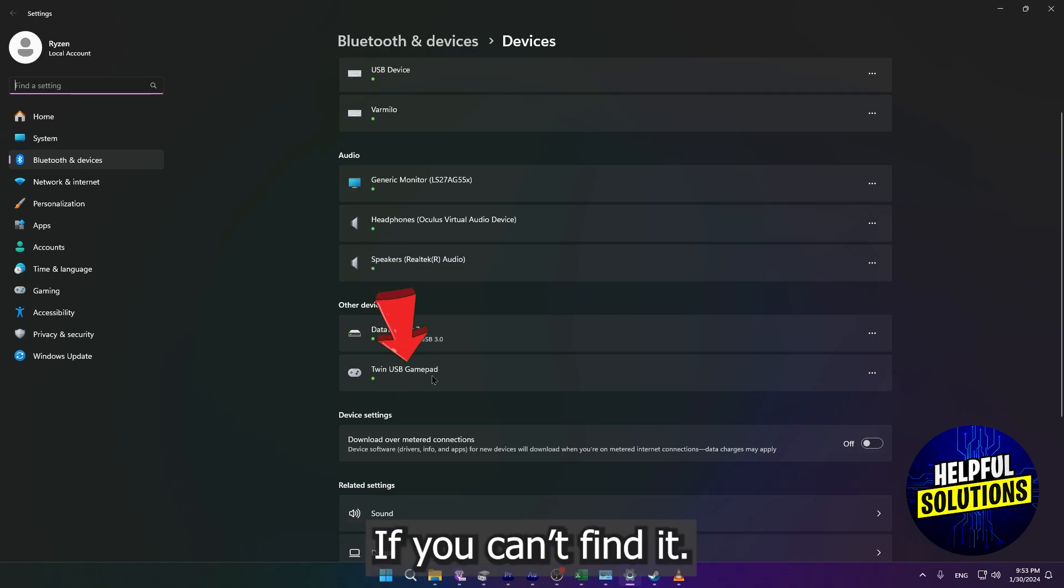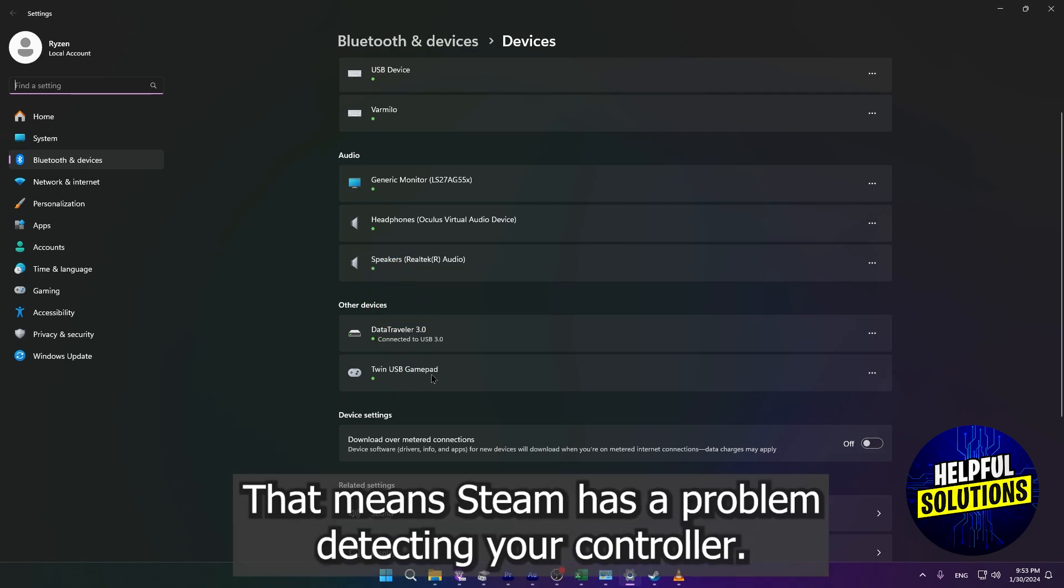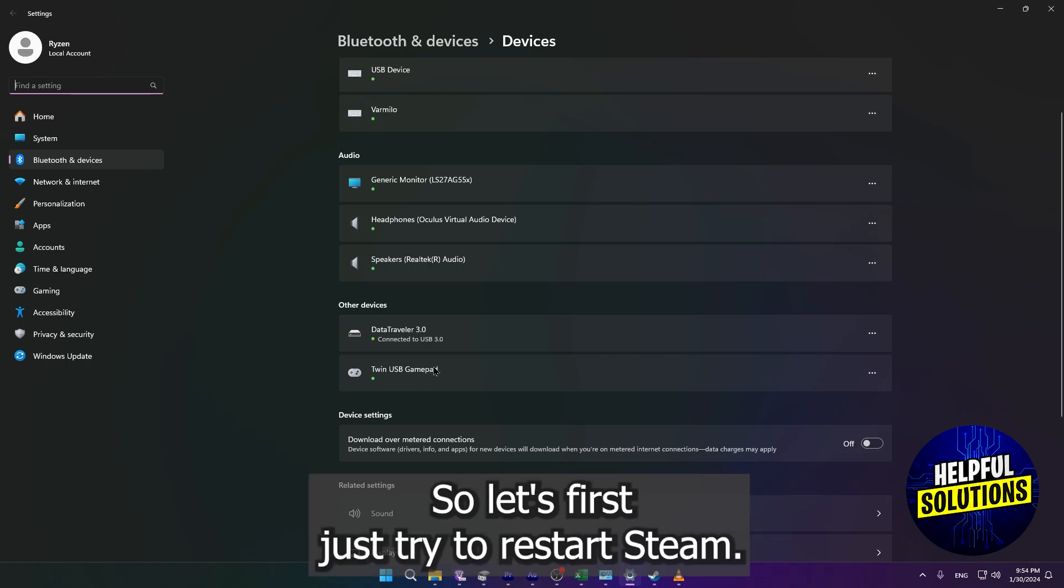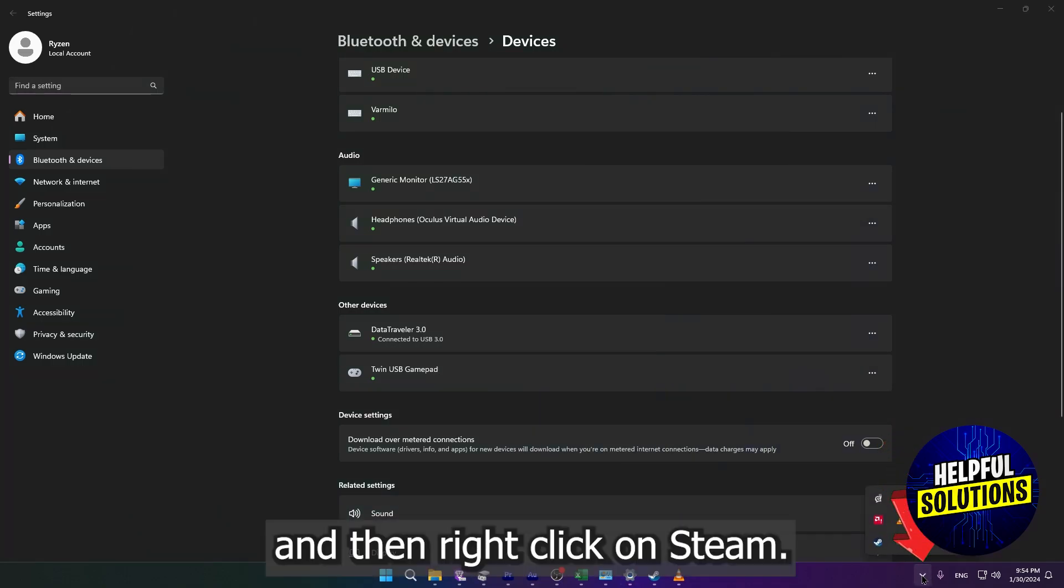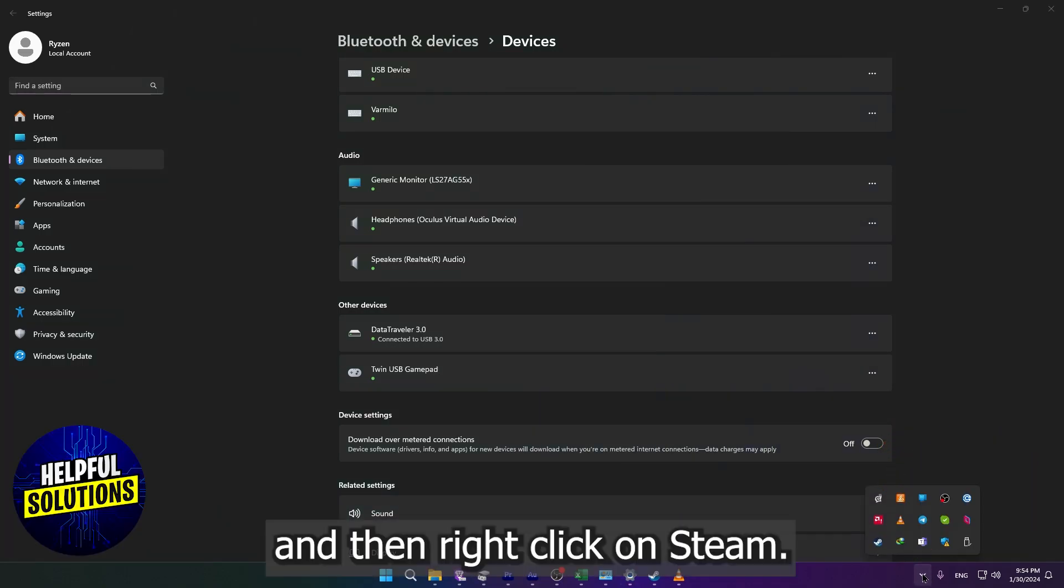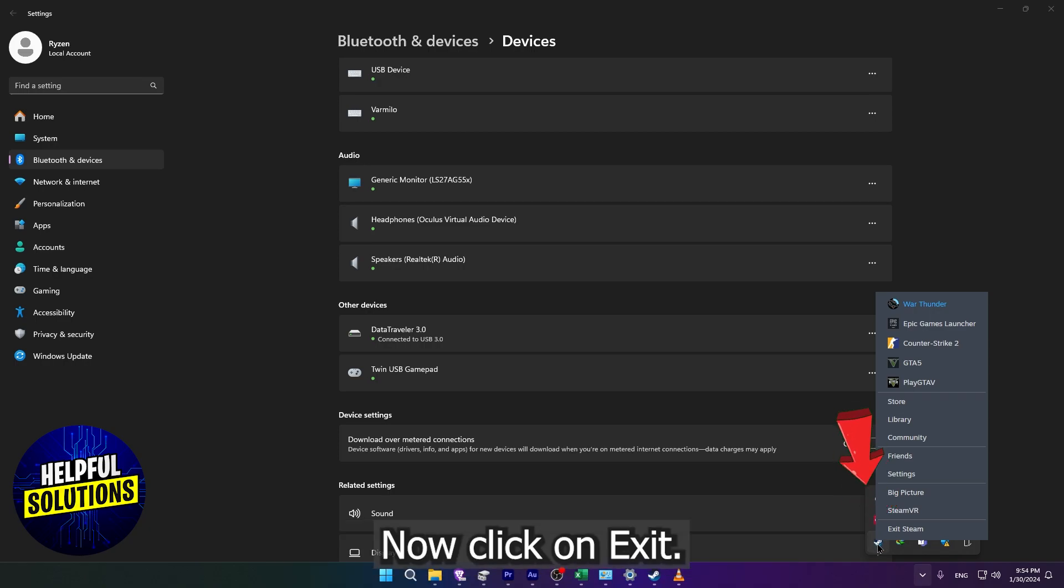If you can find it, that means Steam has a problem detecting your controller. So let's first try to restart Steam. Click on your tray icon here, then right-click on Steam. Now click on Exit Steam.